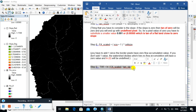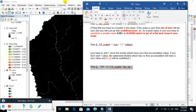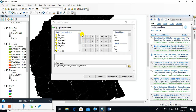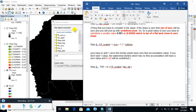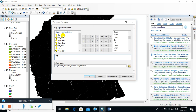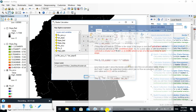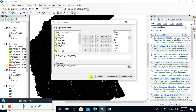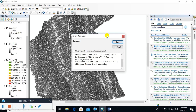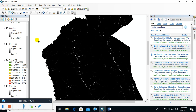Now the final step of calculating Topographic Wetness Index. Go to Raster Calculator, click on natural log (ln), then click on Flow Accumulation Scale divided by Tan Slope. Name the output raster file as 'TWI', click Save, click OK. In this way you can calculate Topographic Wetness Index.